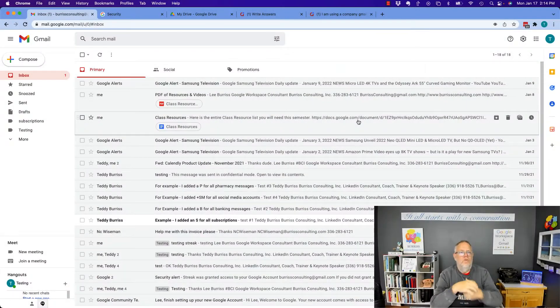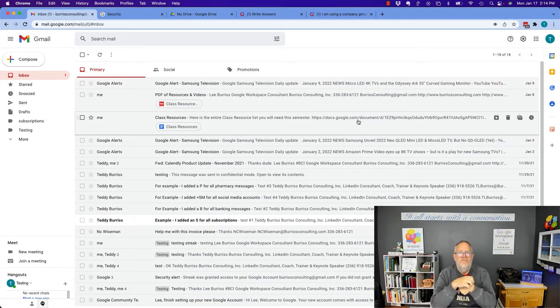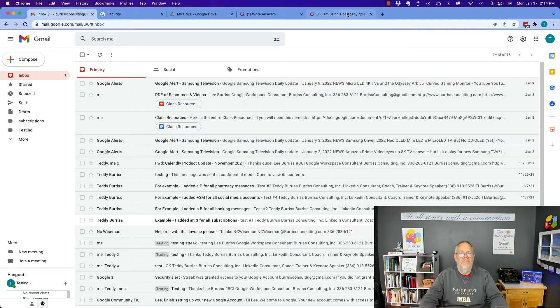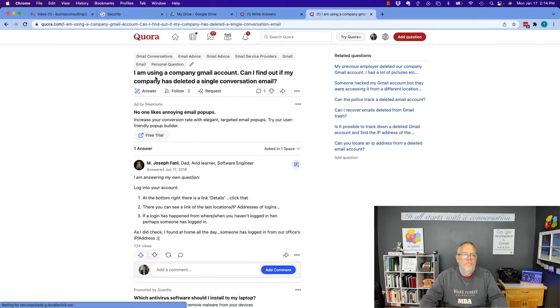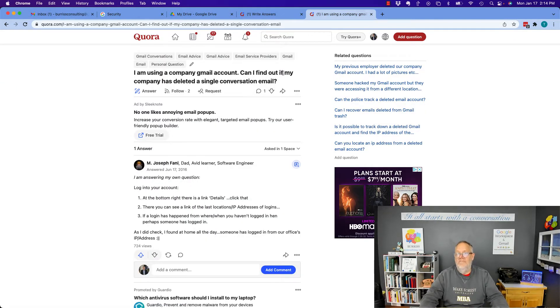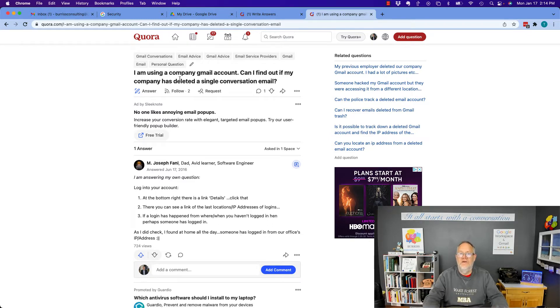Hi, I'm Teddy, your Google Workplace and Gmail strategist, and the question I'm going to answer today is this: I'm using a company Gmail account. Can I find out if my company has deleted a single conversation email?